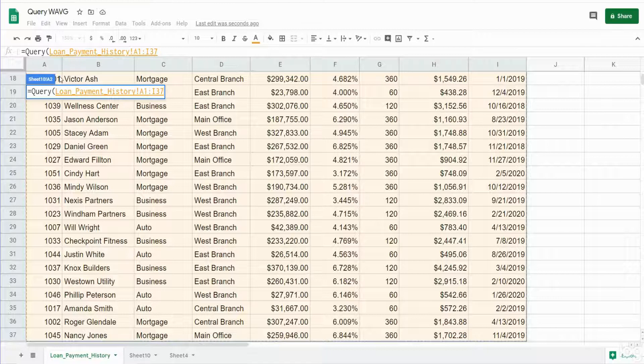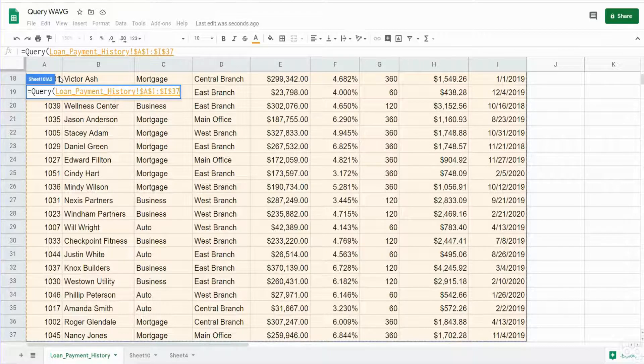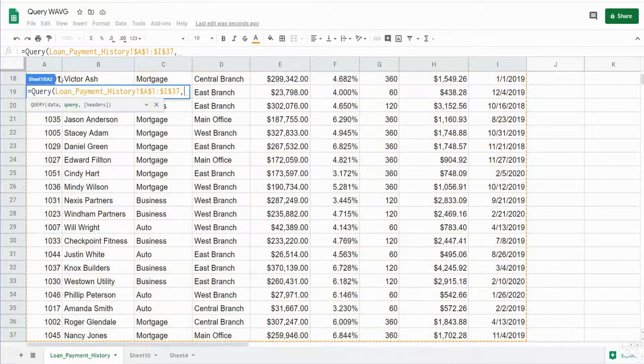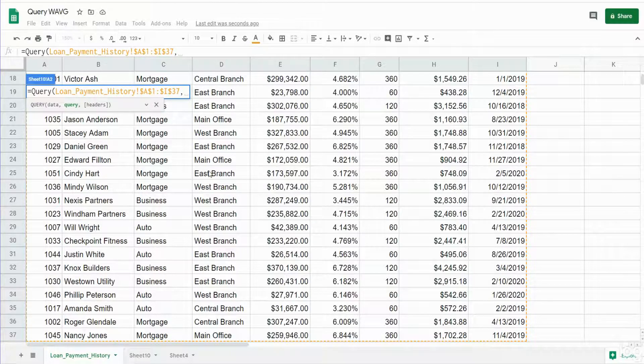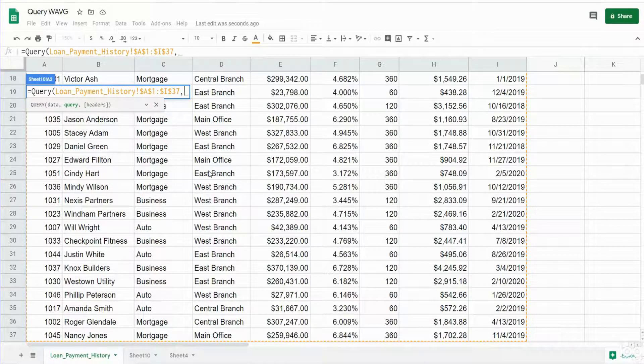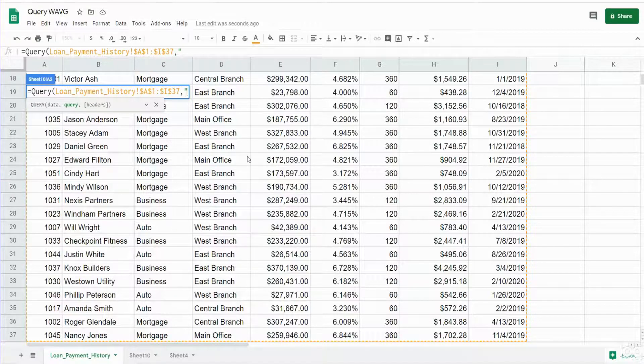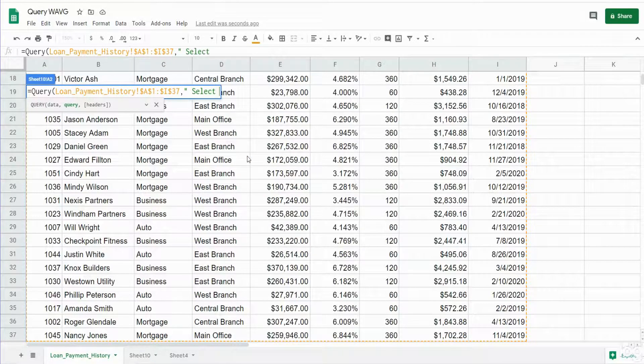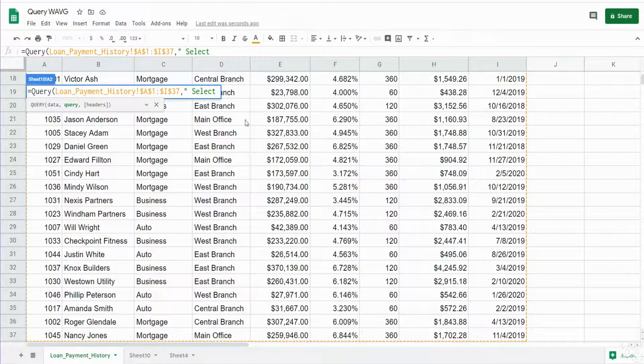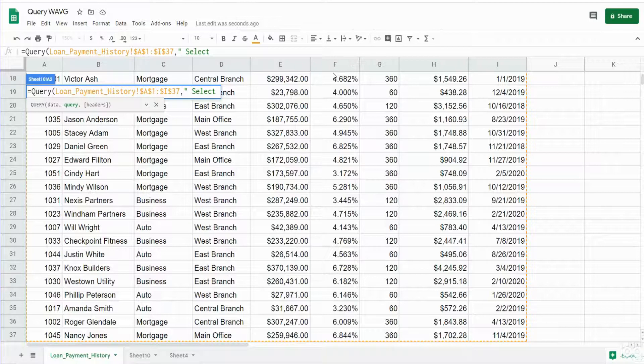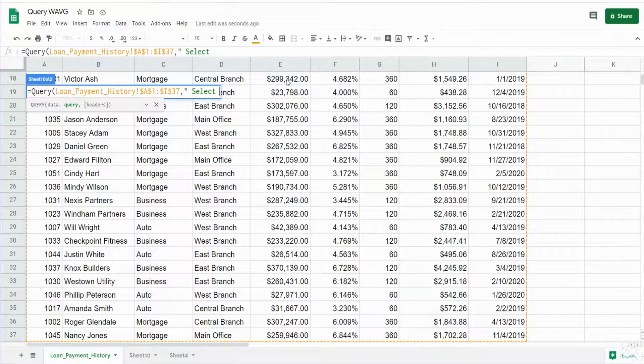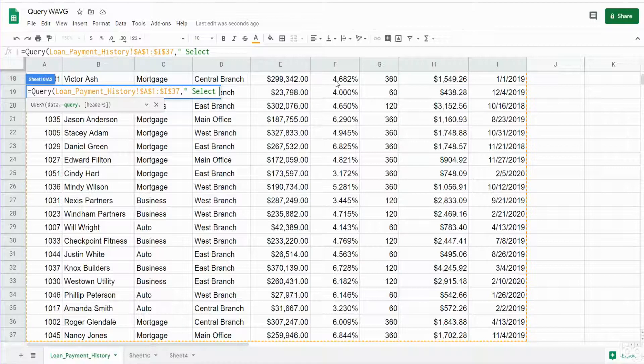Our next input is our query statement where we specify what we want to pull back in our query. This needs to be enclosed in double quotes and it begins with the keyword SELECT. So we want to select columns C through F and then create a calculated column in our output that multiplies the balance times the rate.